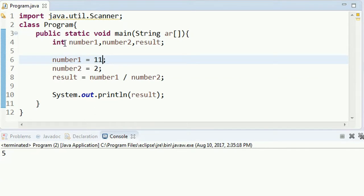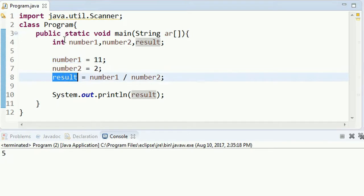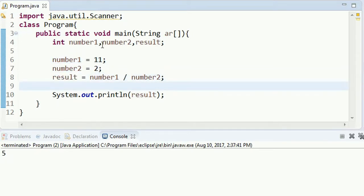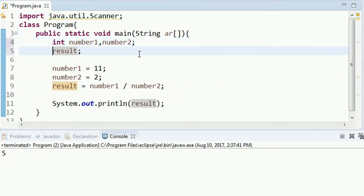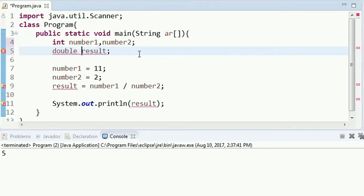We have a lab exercise where we have a variable called integer. We have variables number1 and number2 as integer variables. In this program, the integer variable will be added to the integer variable, and the result will be stored.